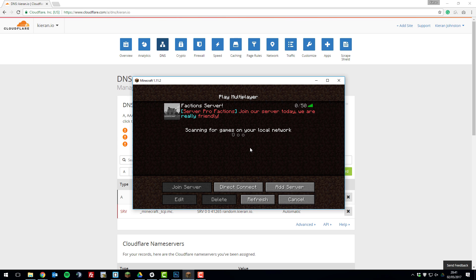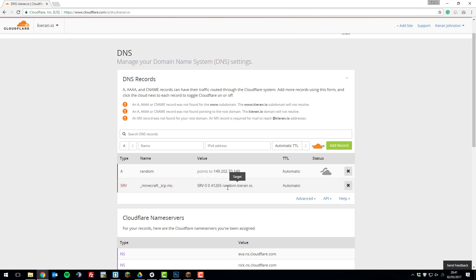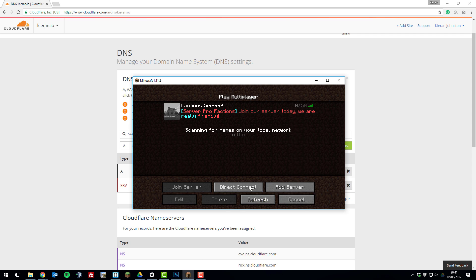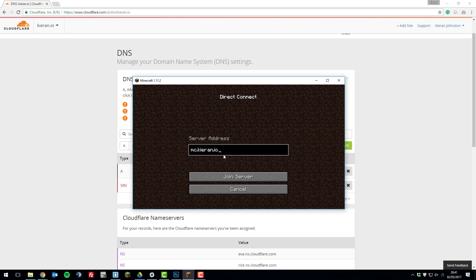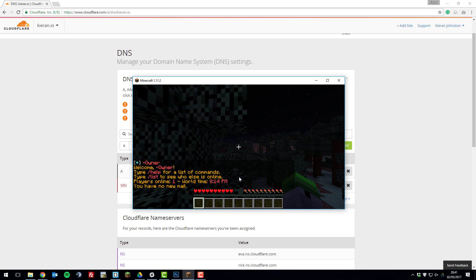Hello, it's Kieran from ServerPro and today I'm going to be teaching you how to set up an SRV record within Cloudflare so that you can join your server with a custom domain that you've purchased from a domain registrar. So let's get straight into it.